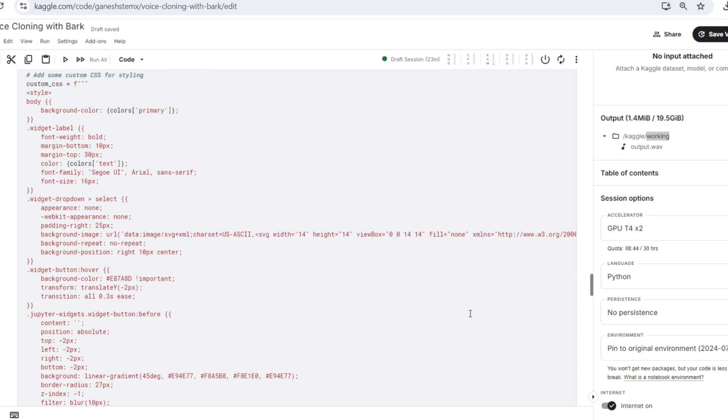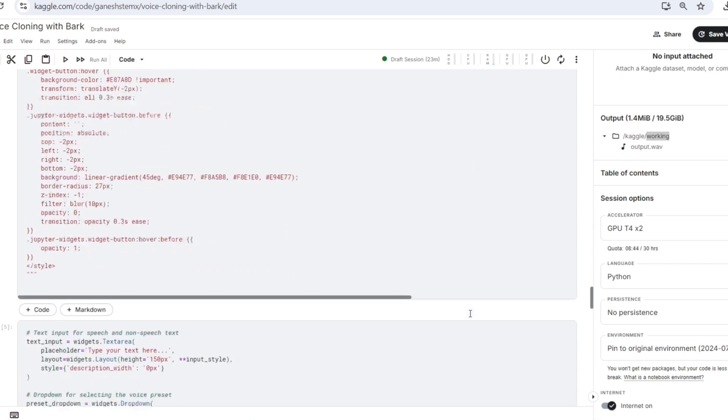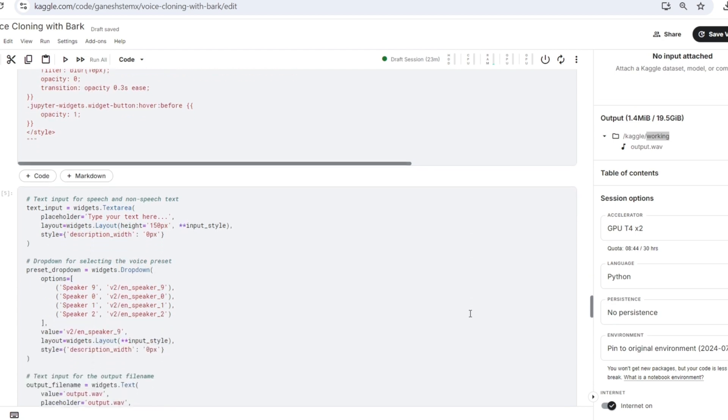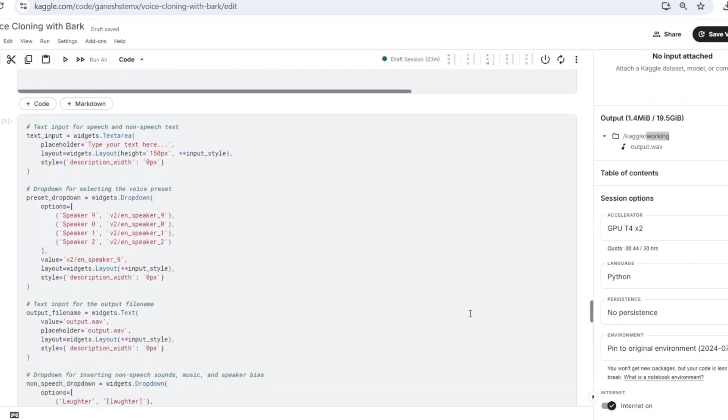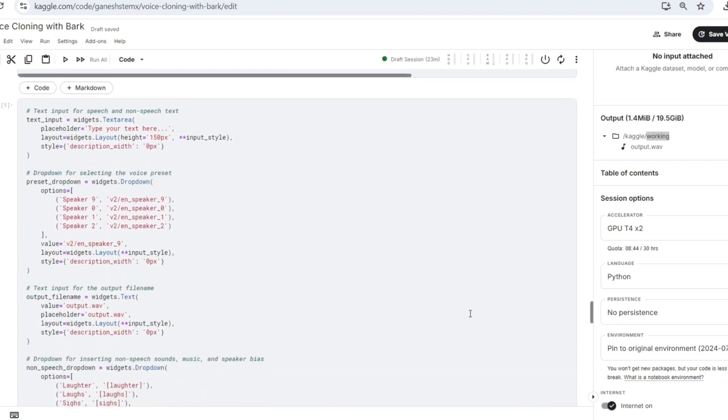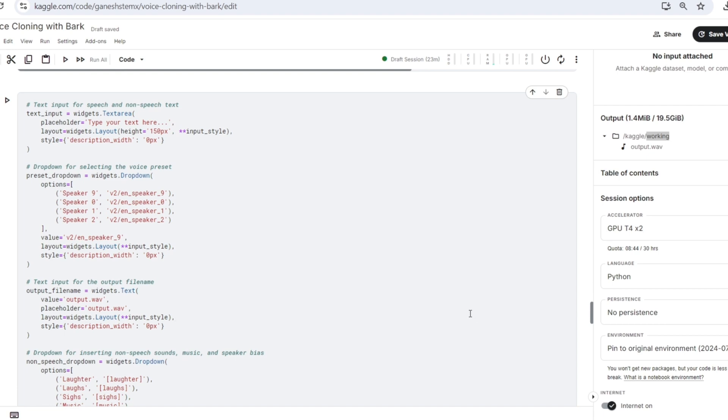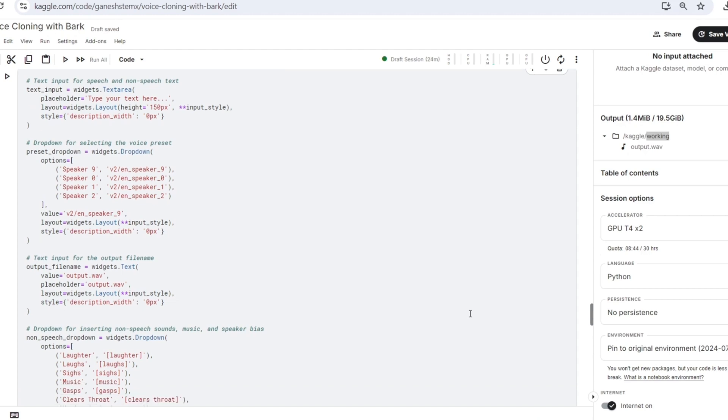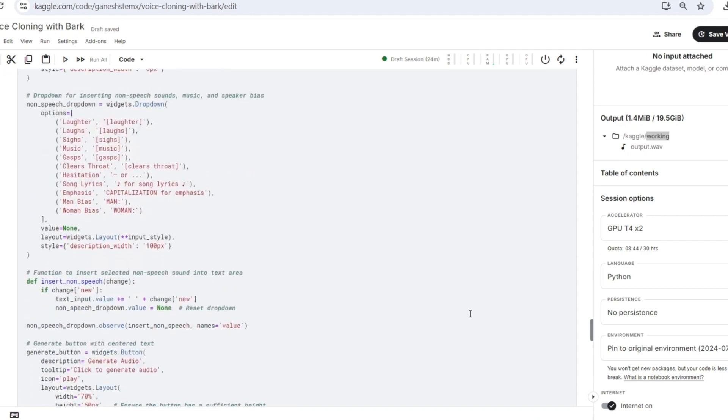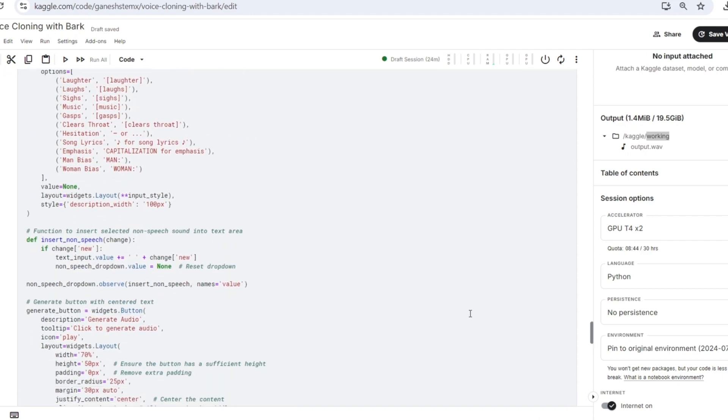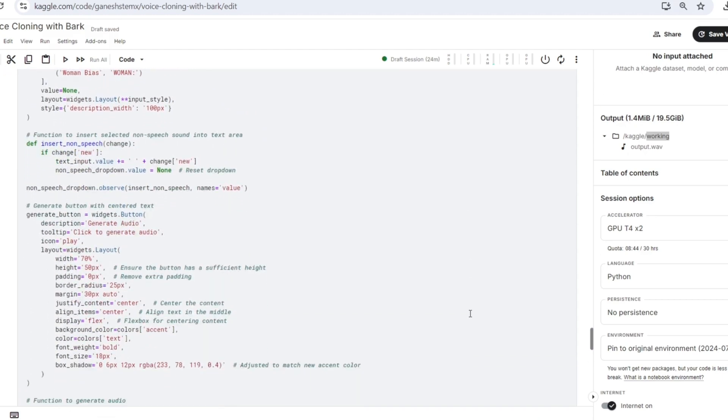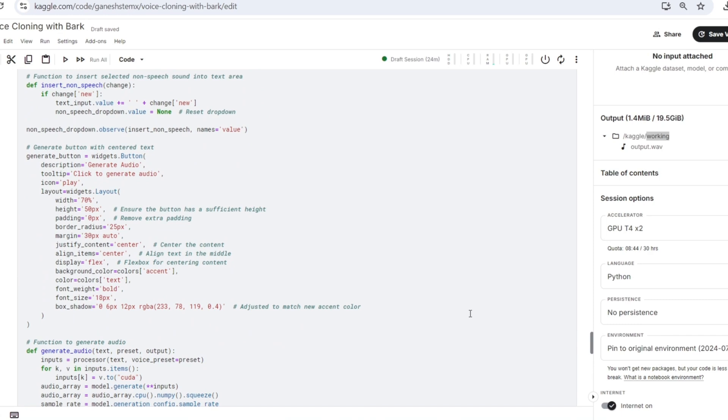Now we have a script that creates several interactive components using Jupyter widgets. These elements are text input that allows the user to enter text including speech and non-speech elements. Voice preset drop down that enables the user to select from a variety of voice options.